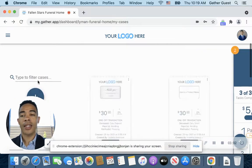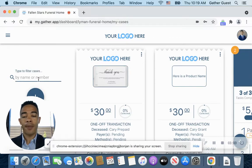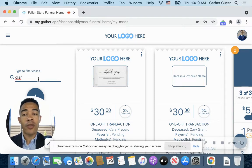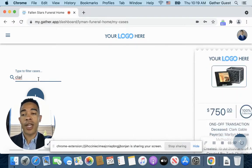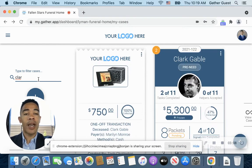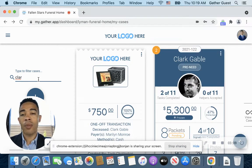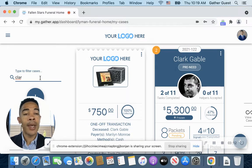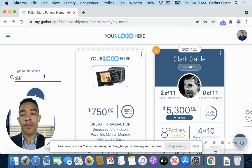I can just type in a name. I'll type in Clark, and I don't even have to type in the full name. As I start typing, it automatically starts auto-populating any case that's associated with what I'm typing in, and I can see all my options there.